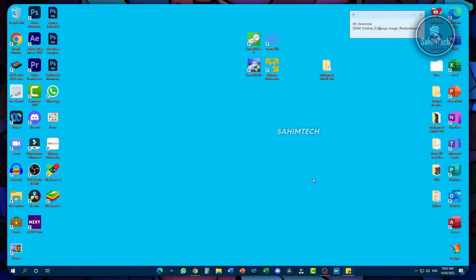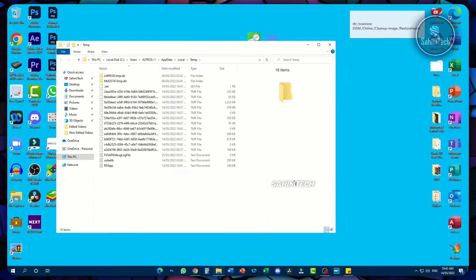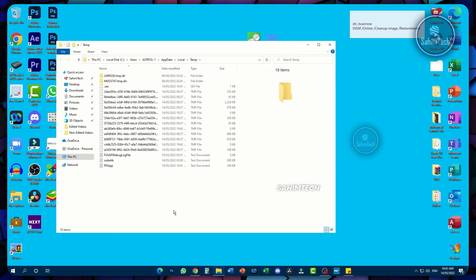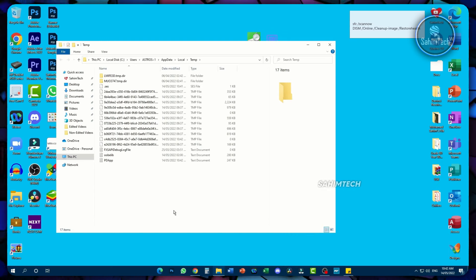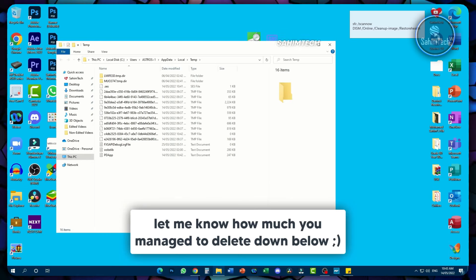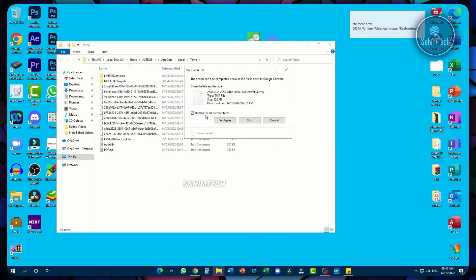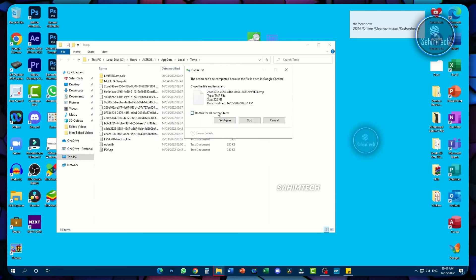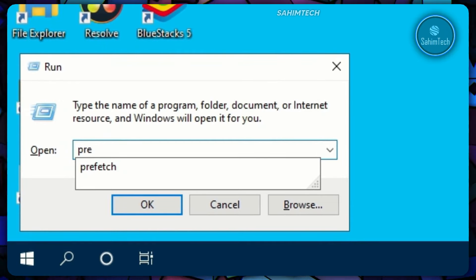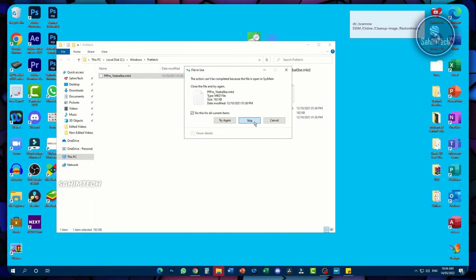Hit Windows + R, type '%temp%' and hit Enter. You'll see a lot of junk files here. Hit Ctrl + A, then Delete. Click Continue, and if an error message appears, check the box and click Try Again or Skip as needed. Close that window. Hit Windows + R again, type 'Prefetch,' hit Enter, select all with Ctrl + A, delete, check the box, and click Skip. Close the window.